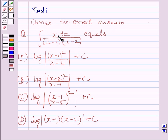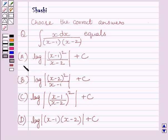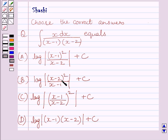Integral of x dx upon (x minus 1) multiplied by (x minus 2) equals: (a) log (x minus 1) whole square upon (x minus 2) plus c; (b) log (x minus 2) whole square upon (x minus 1) plus c.